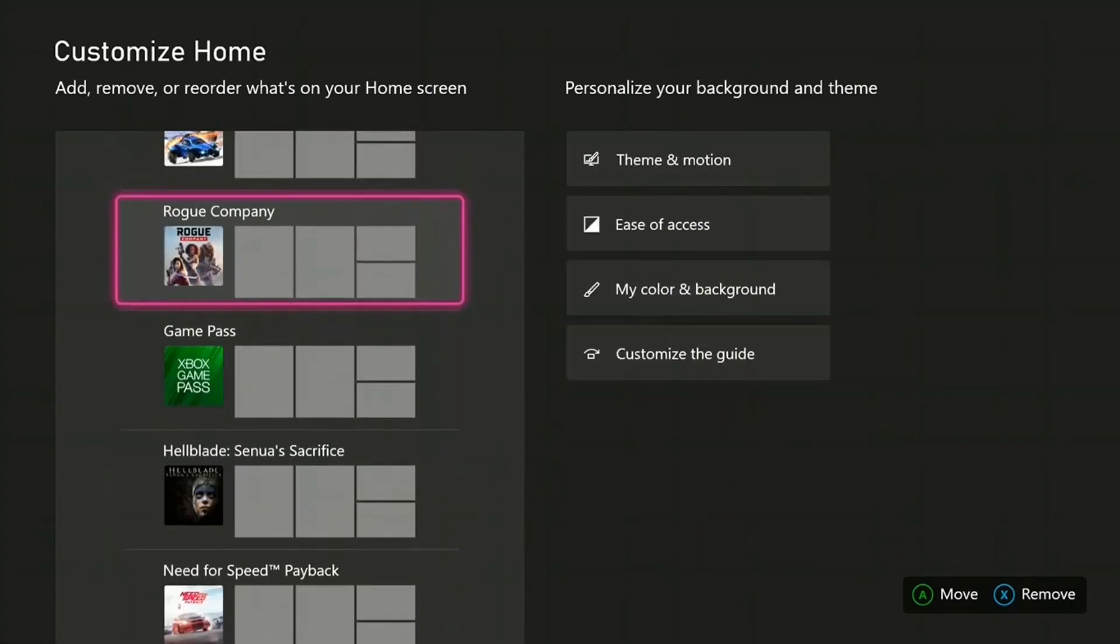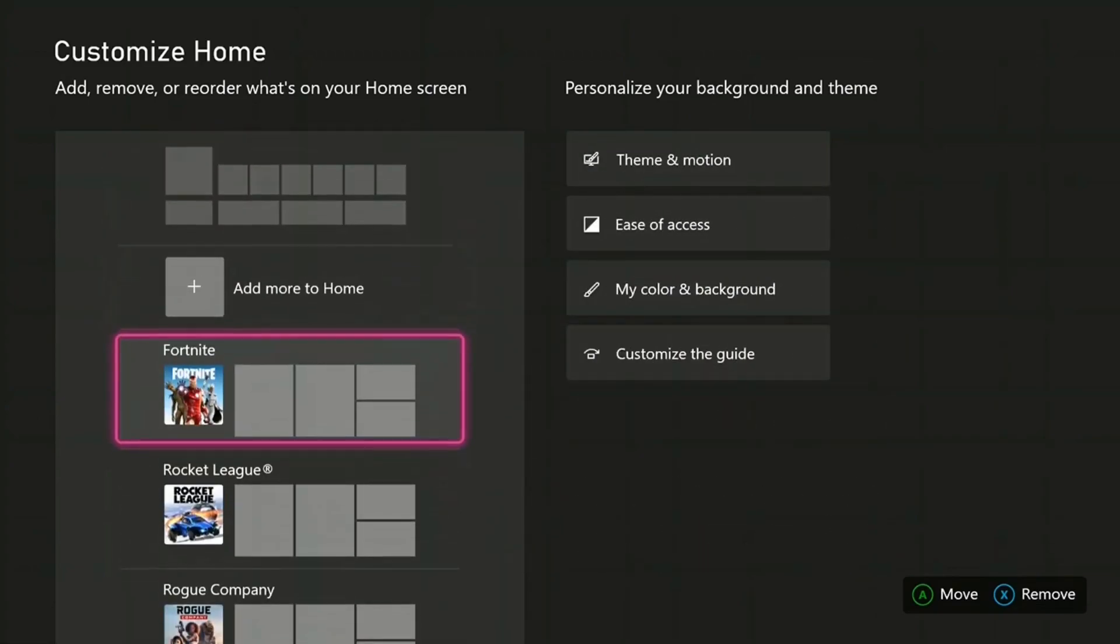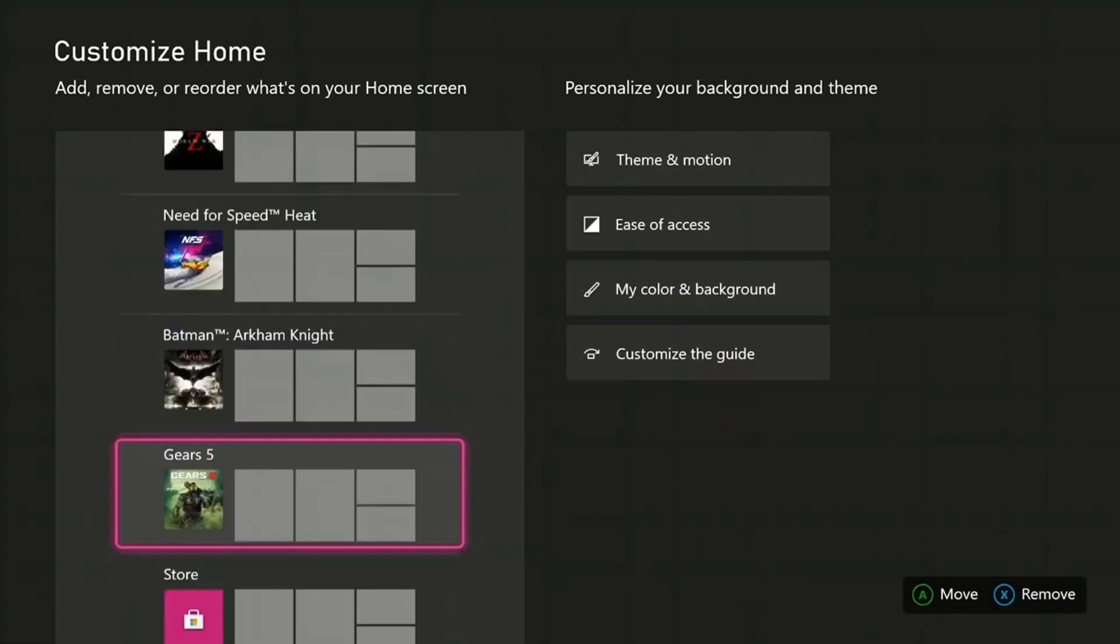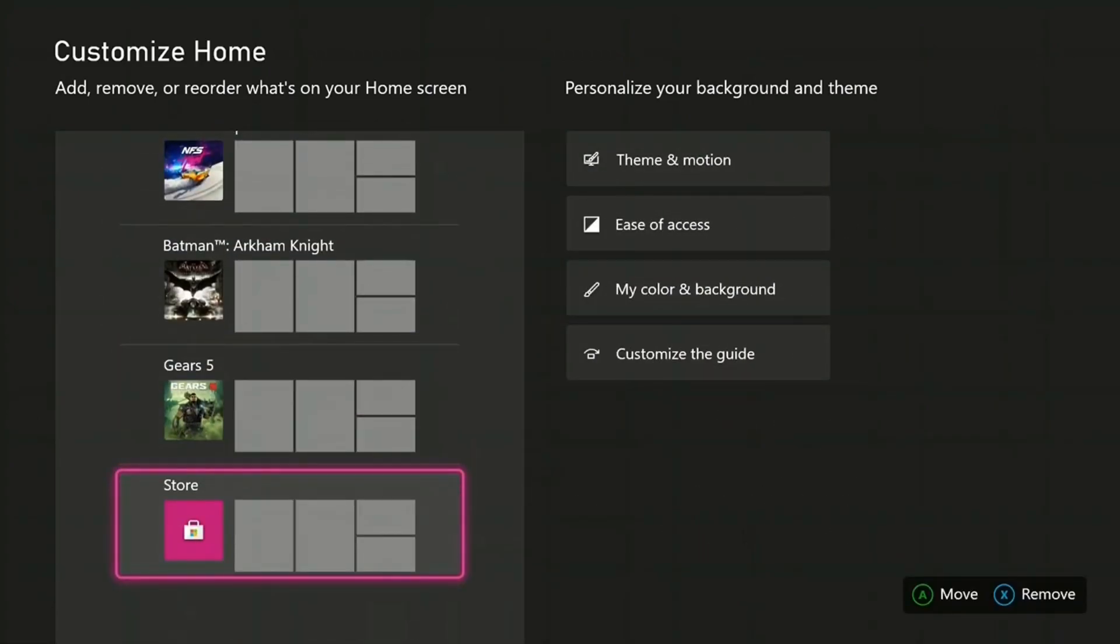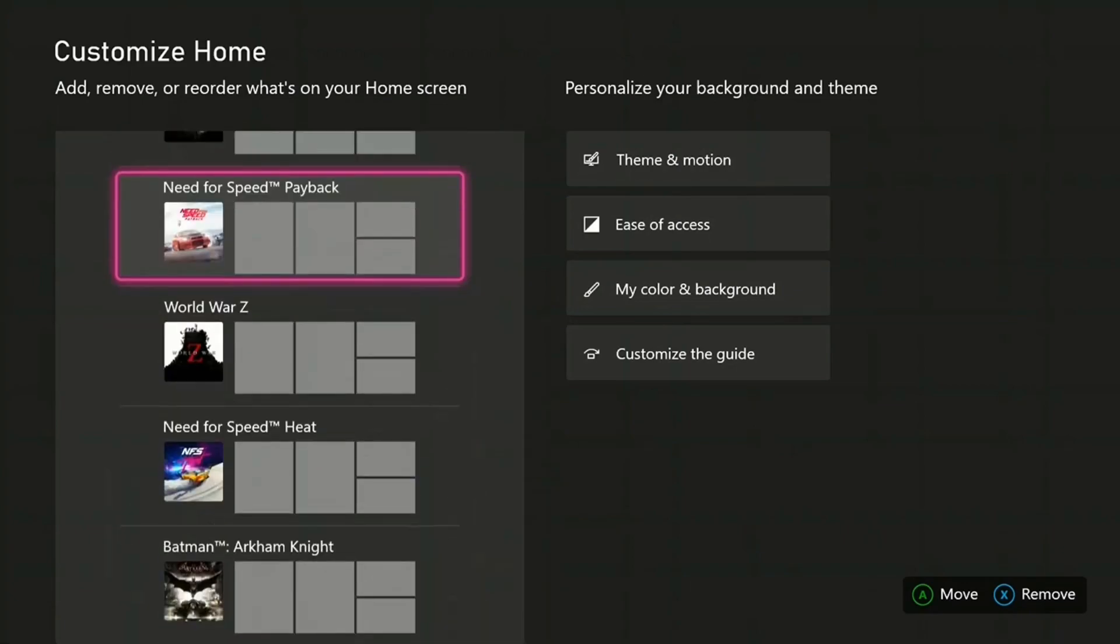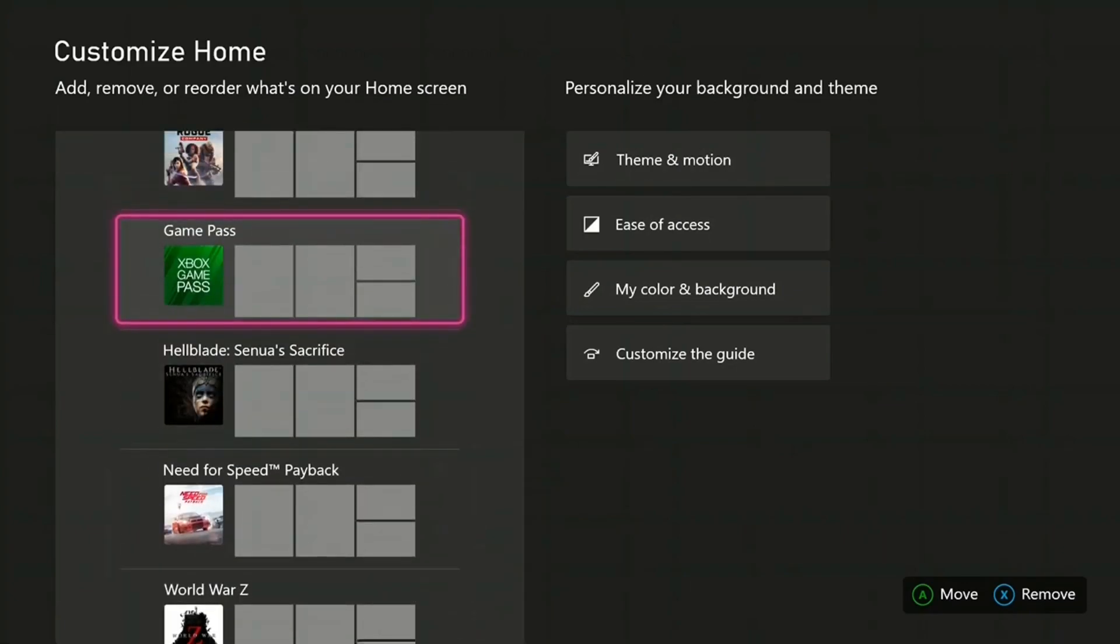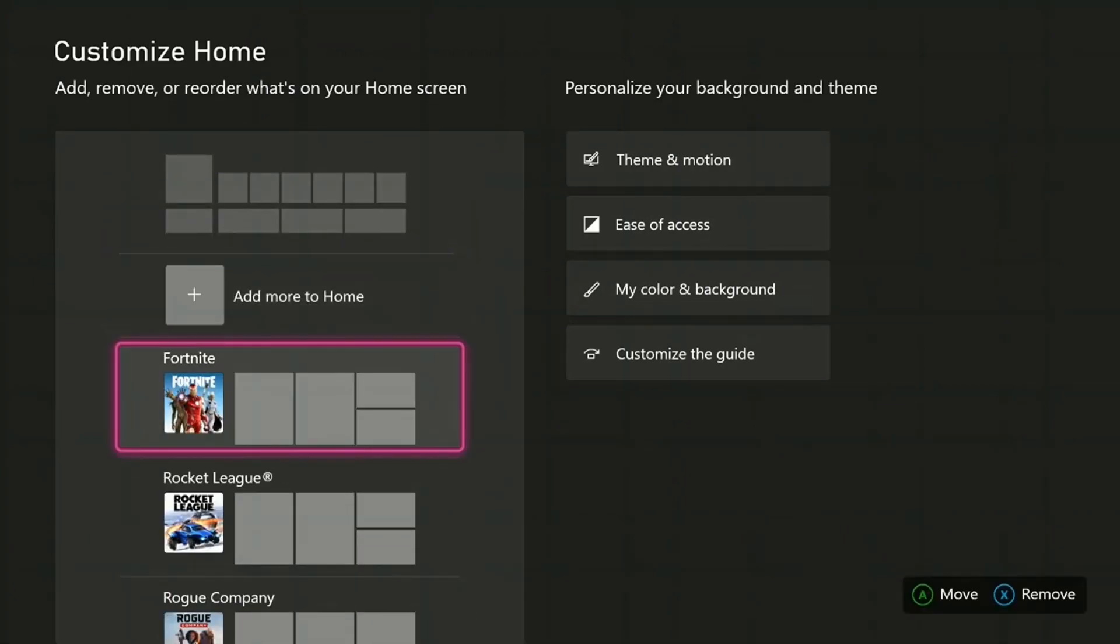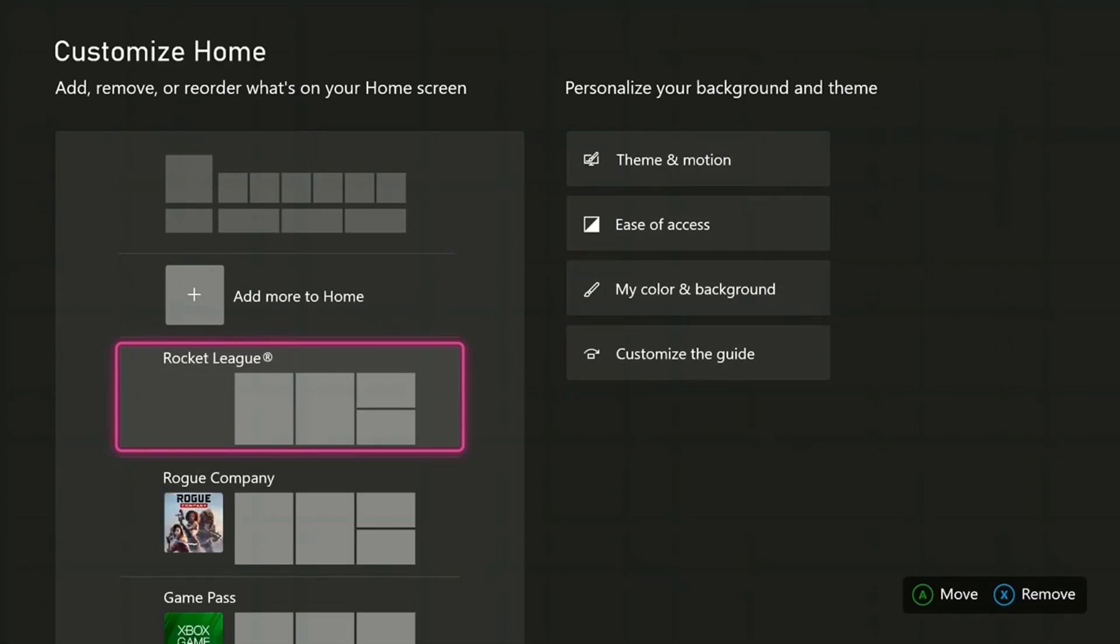This is where you customize everything that's on your home screen. I've listed all my games, the games which I play the most, along with some apps which I use the most. If you want to remove a game, you just press X. For example, I can remove Fortnite here from the list just by pressing X and it's gone.